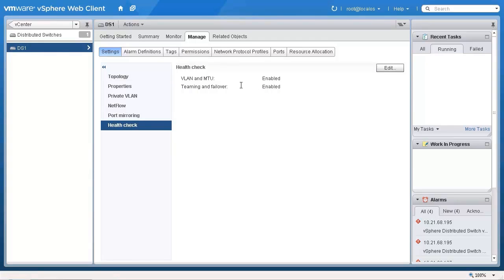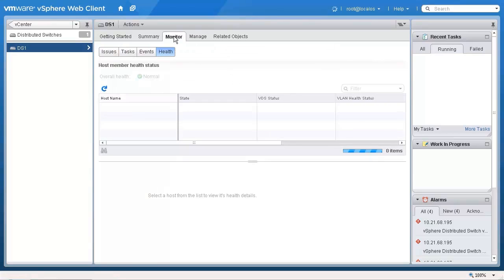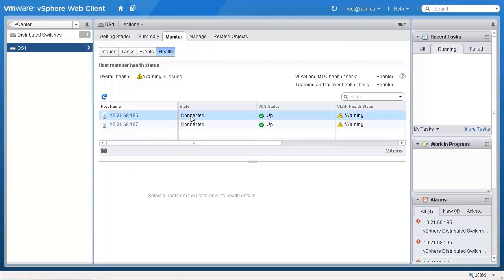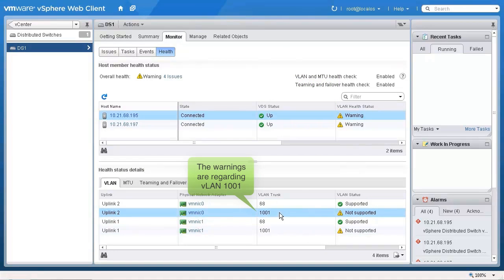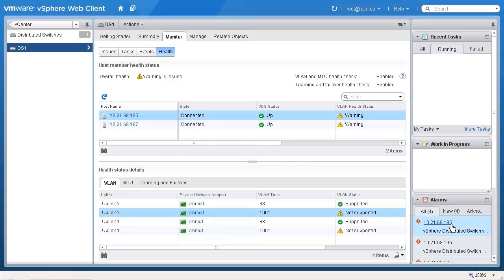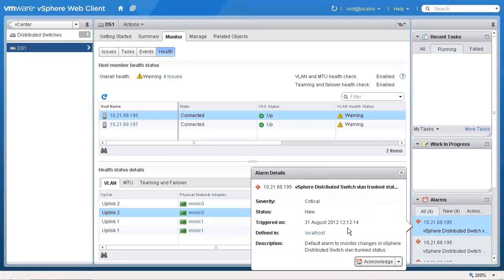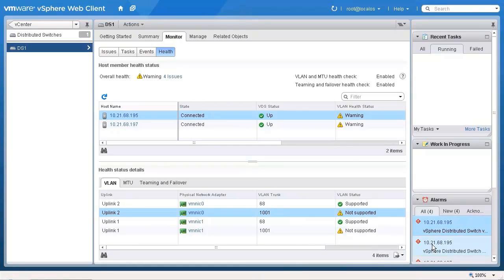To view the vSphere distributed switch health check information, click on the monitor tab. In this video you will see that a warning appears for both hosts connected to the vSphere distributed switch. Click on the hosts in the alarms to view the details about the warning.